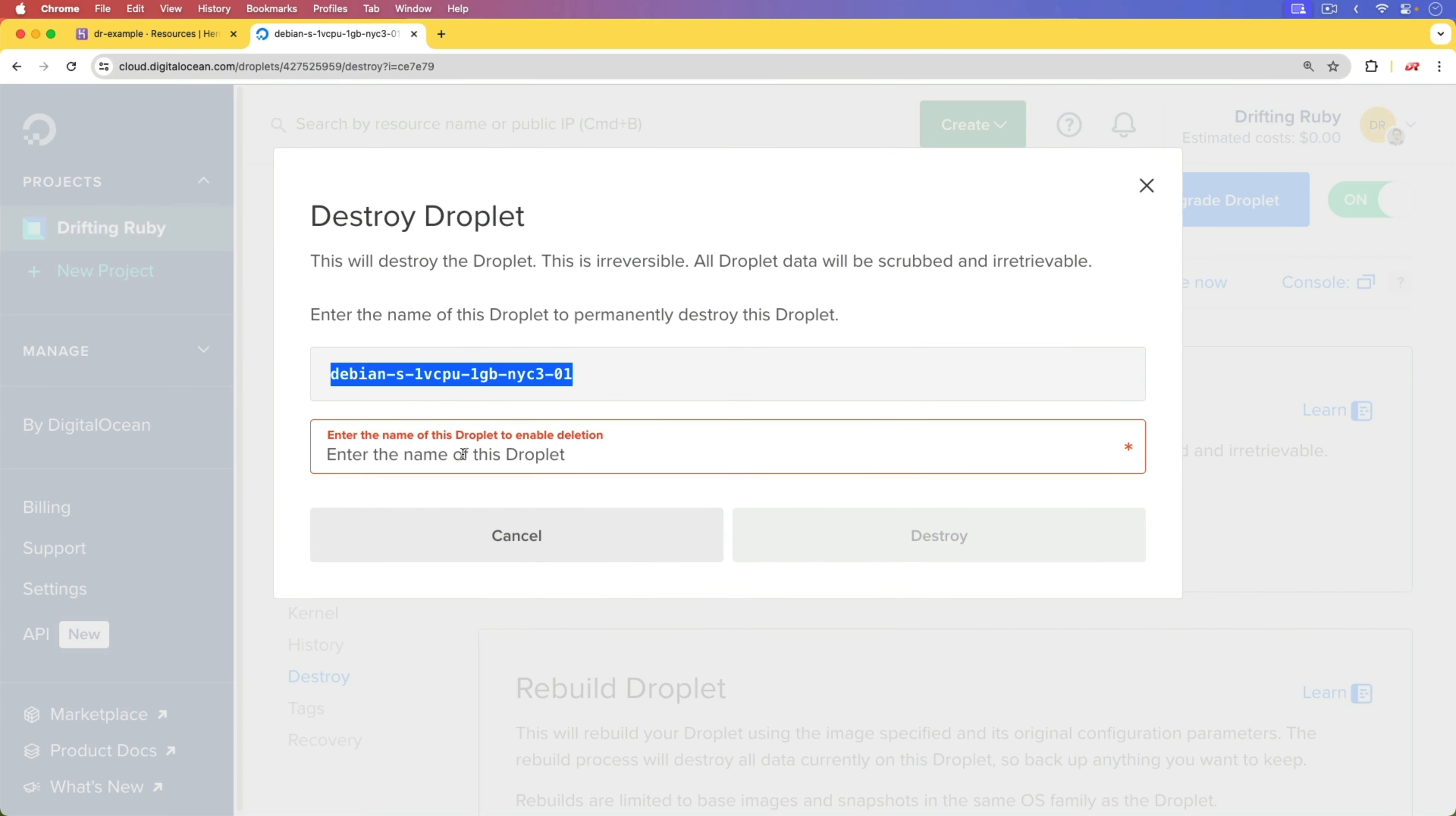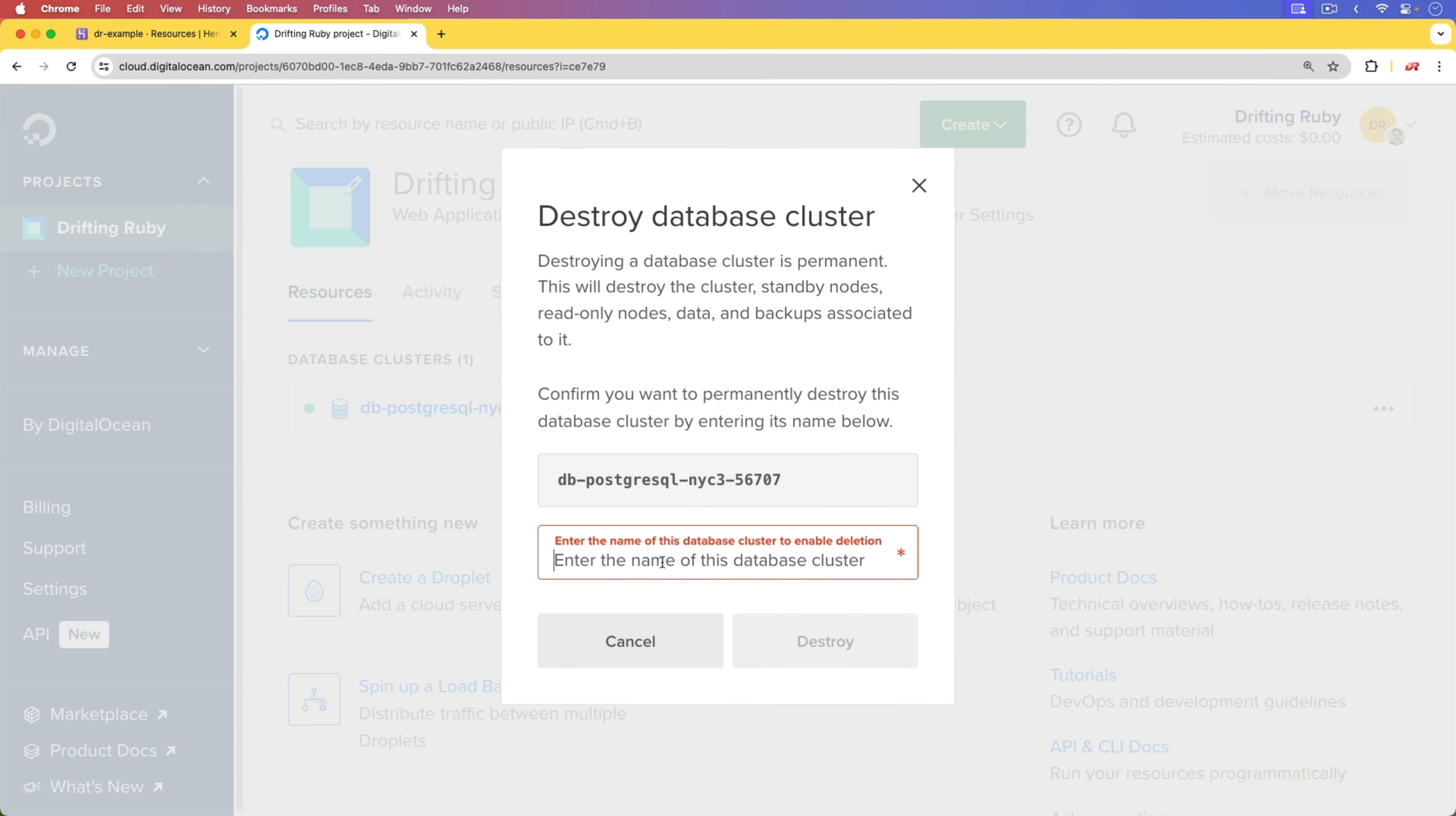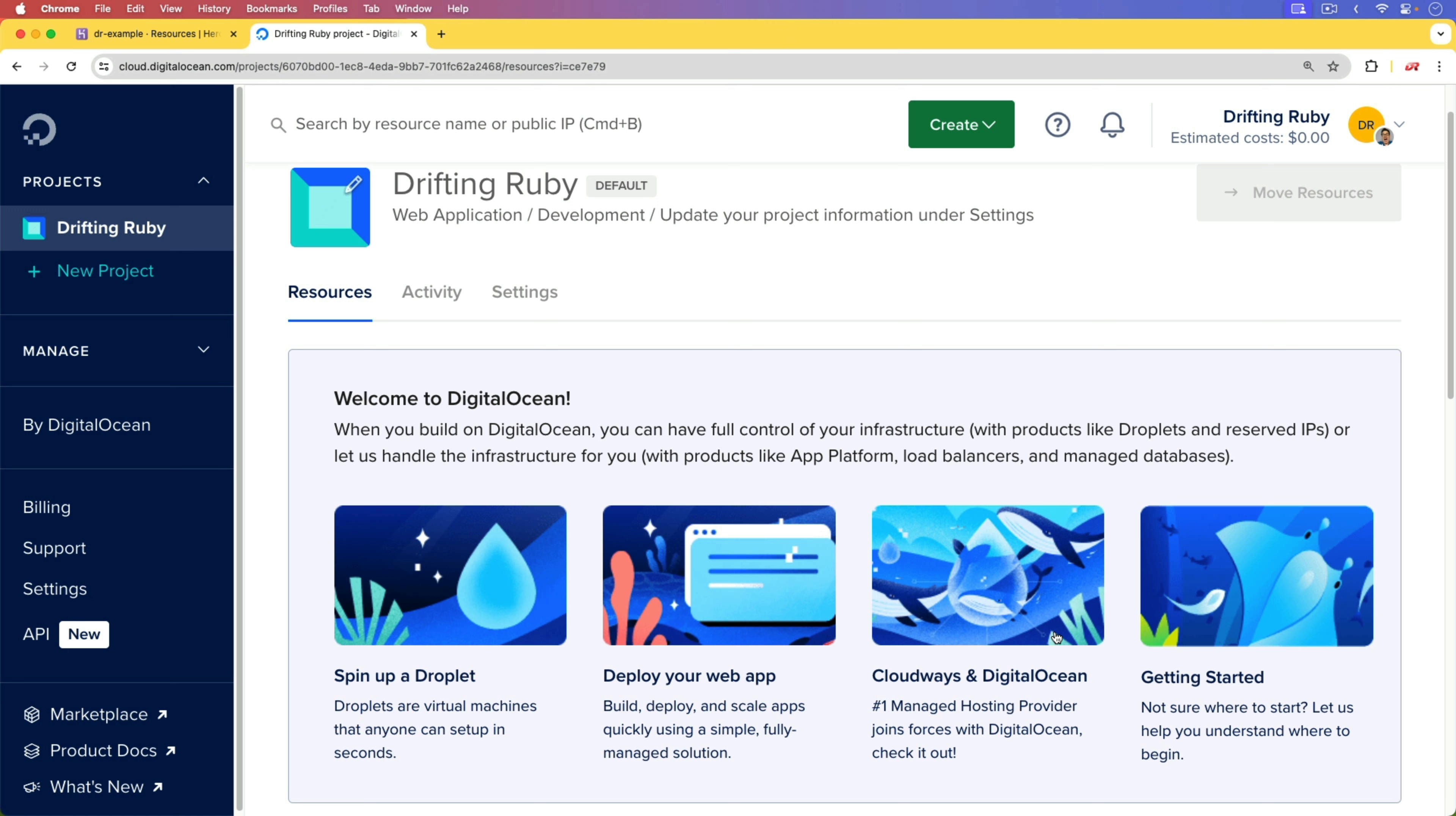To get started, I'm going to delete everything that I have in DigitalOcean, just so we are starting fresh. And I think before you do a migration like this, it's really important to discuss why you need to migrate infrastructures. There are several reasons why you may want to do it.